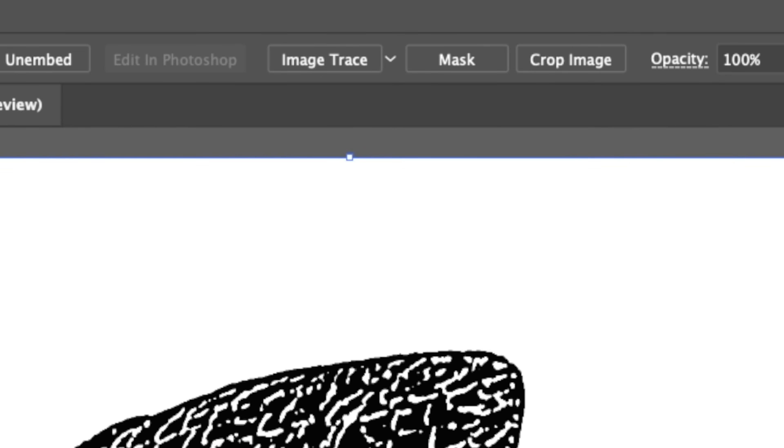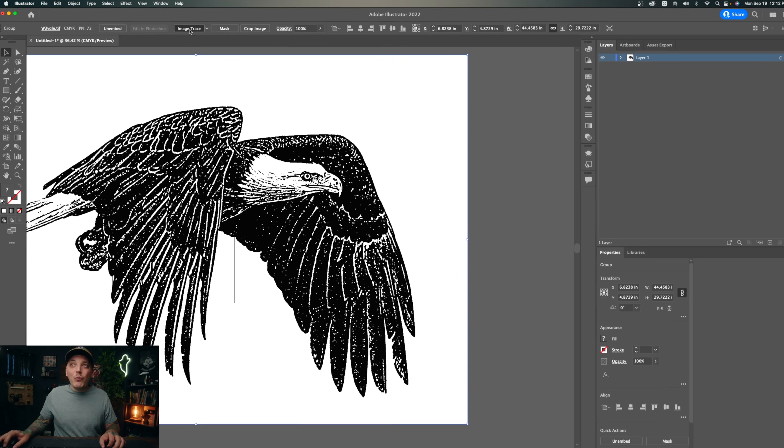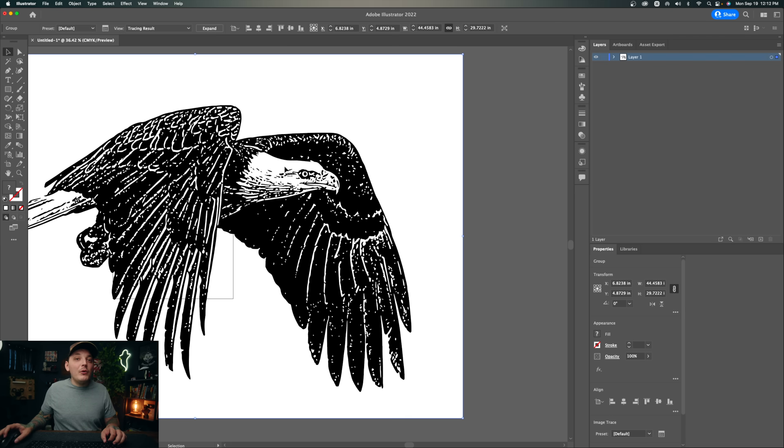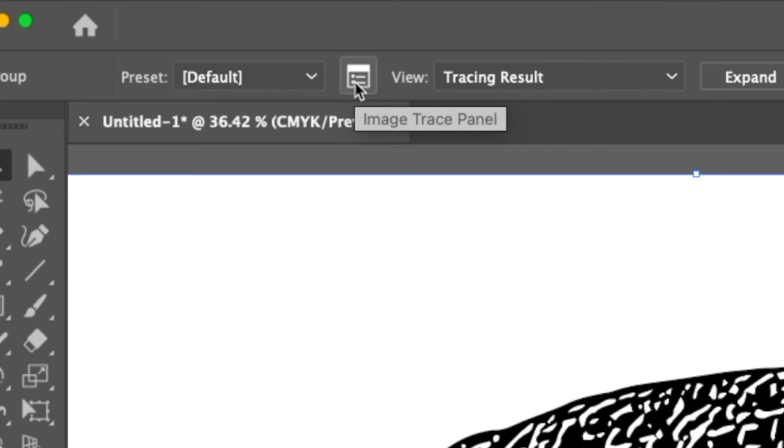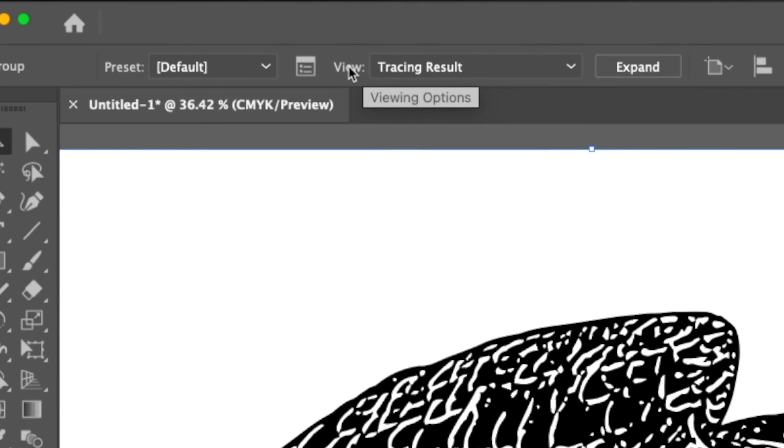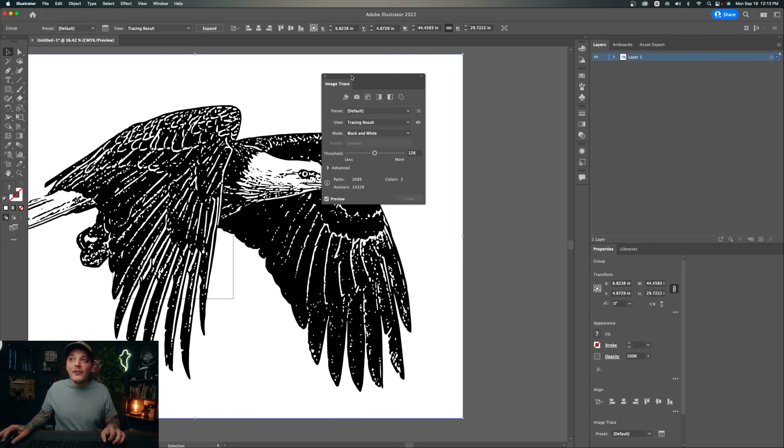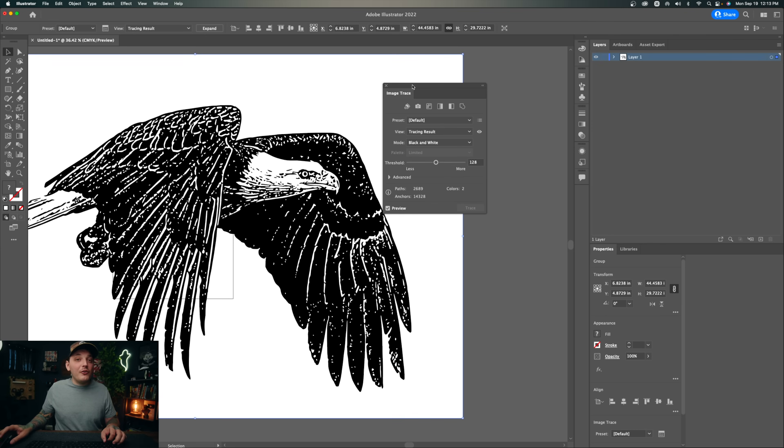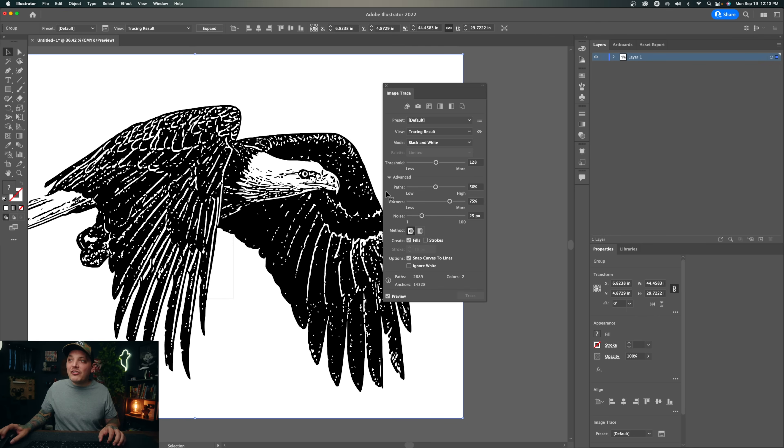If you want to refine this further, all you have to do is click on the image trace panel, which is located to the left of the tracing results, next to where it says view. This little panel right here will allow you to bring out some more detail and also take away detail depending on your preferences. So what I want to do is actually go down to advanced.